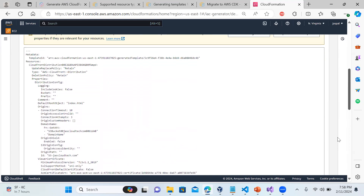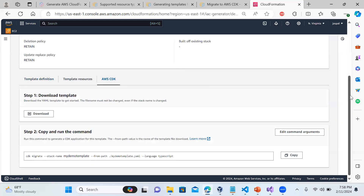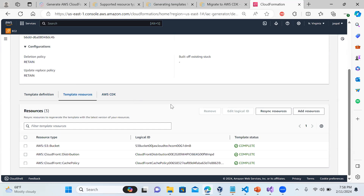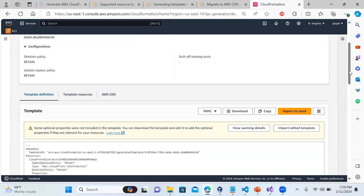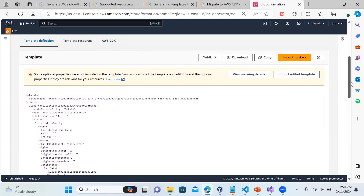The template has been created. If you want to run the same setup in another region, there are some optional properties that won't be included - you can skip those. You can click 'Import to Stack', or if you want AWS CDK, you can use CDK Migrate with your demo template name and choose the language such as TypeScript. In the resources view you can see all resources generated. We can also track changes using CloudFormation drift detection - I have a separate video on that.